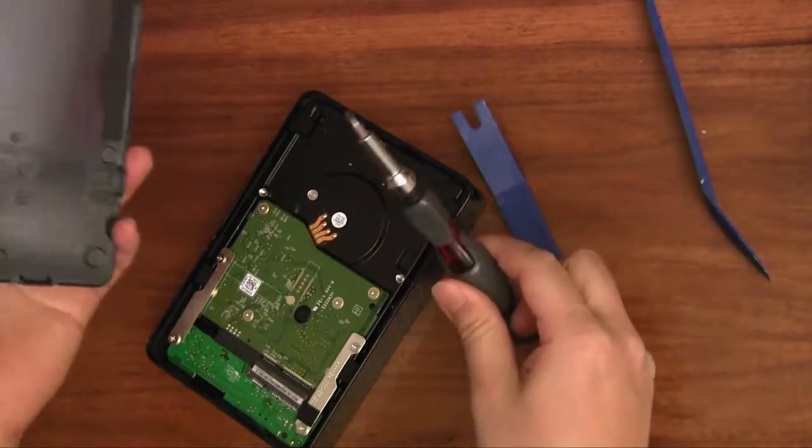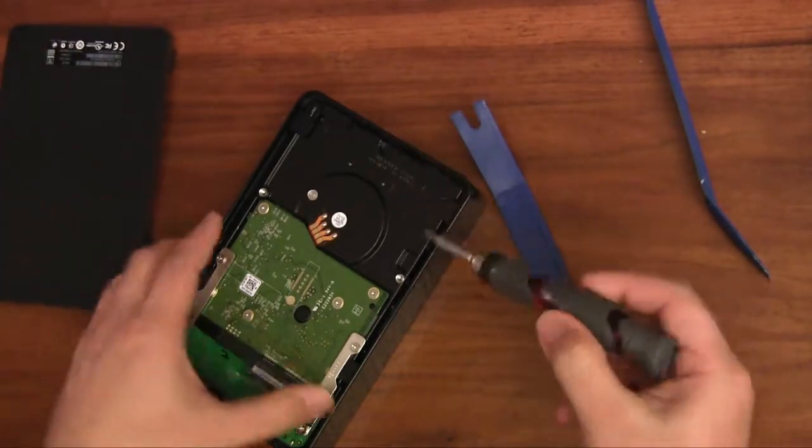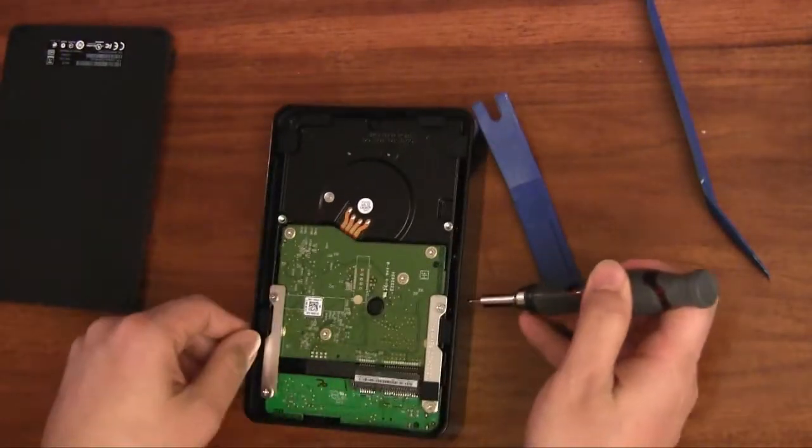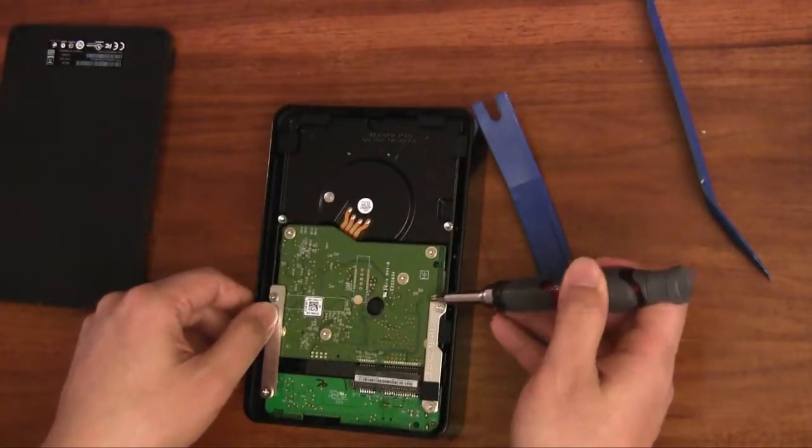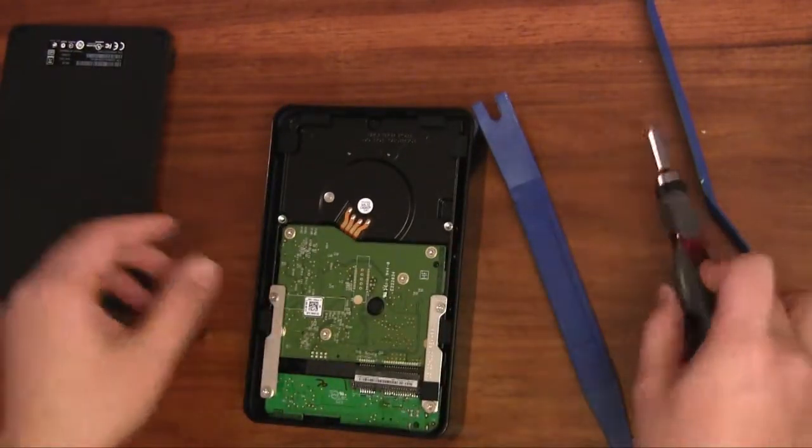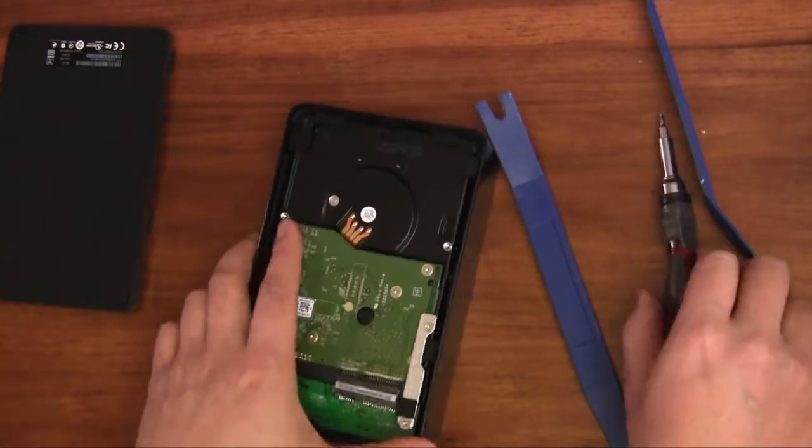Obviously you don't want to have your metal screwdriver go gouging into this otherwise there's a possibility you could damage the hard drive.